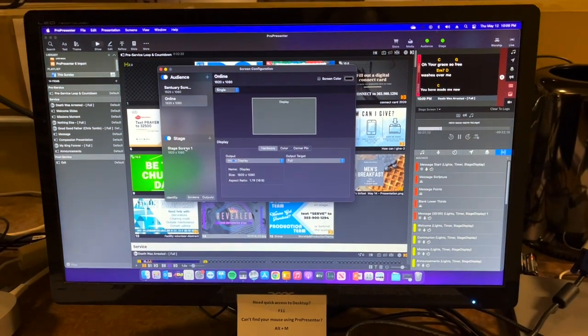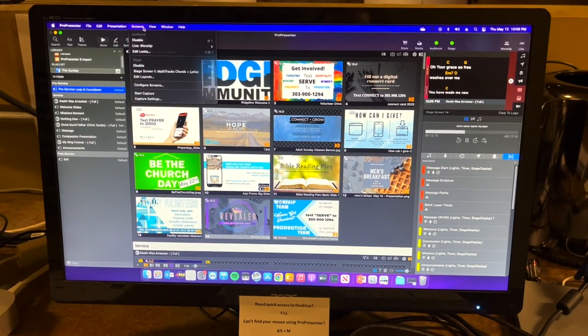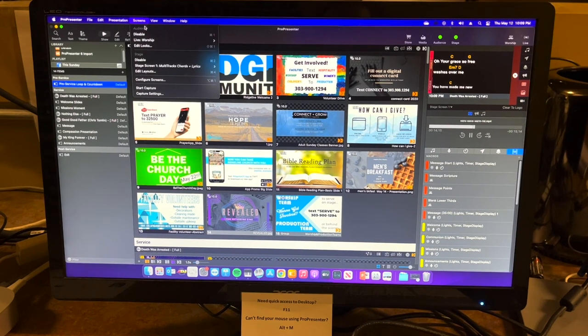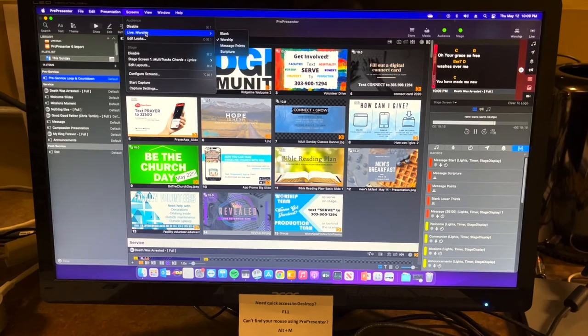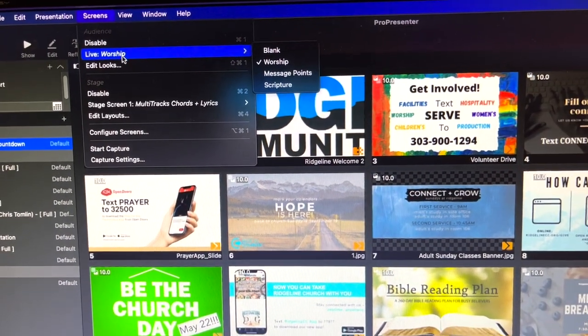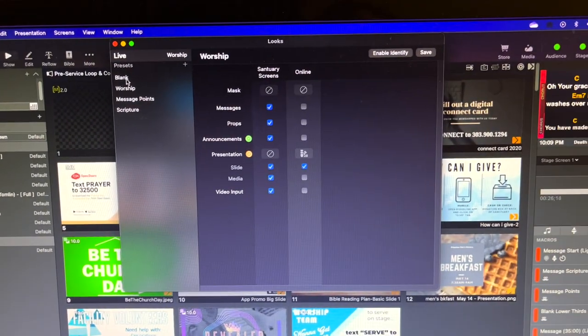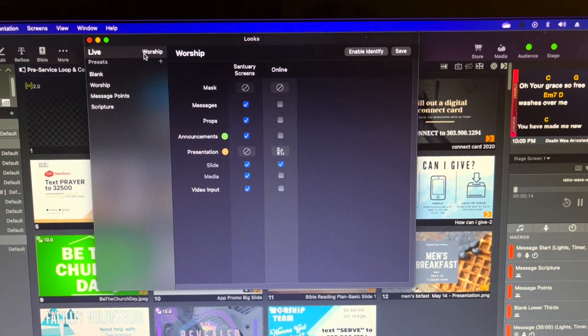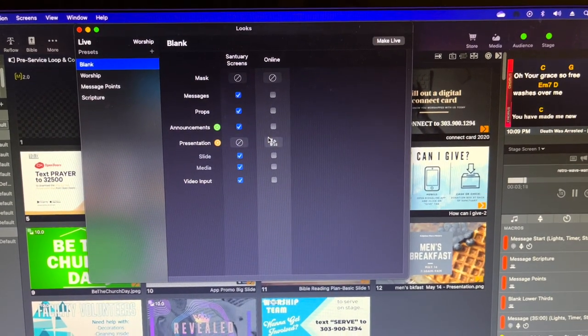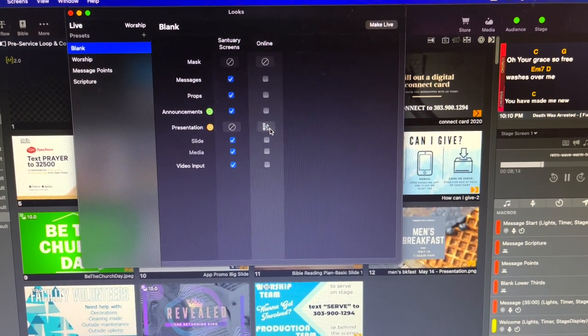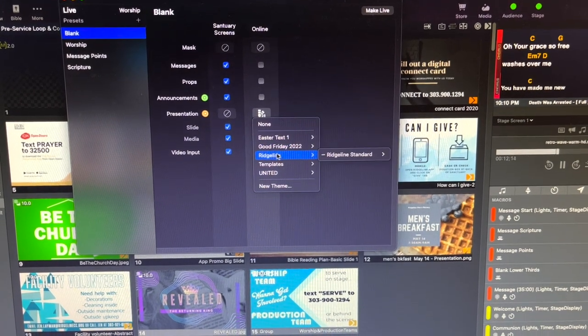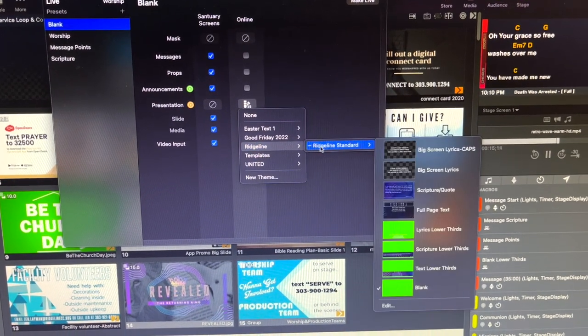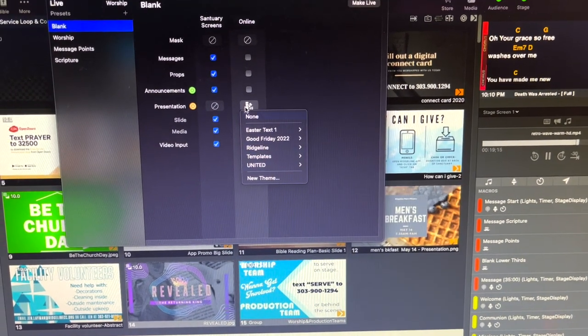But another area to check is screens and then looks. We want to edit looks. So you can see that right now the live display is our worship display. We can also go to edit looks and we just want to make sure that on this screen, while it shows us that the worship look is live, we just go through here and we just want to make sure that everything is correct. So we go down here to ridge line and we see that the blank slide is selected down here.